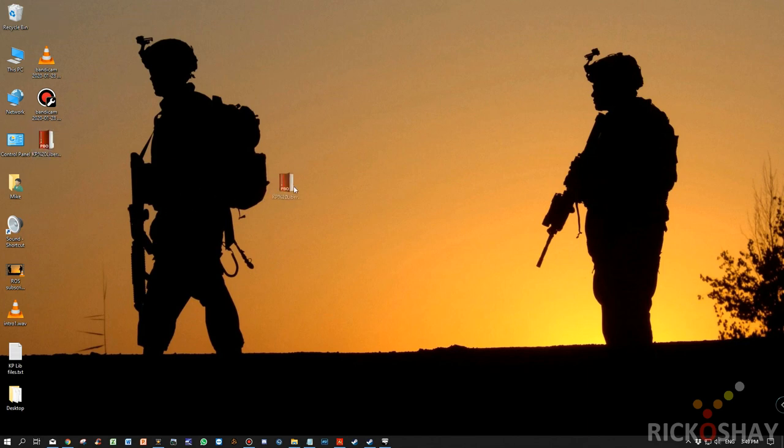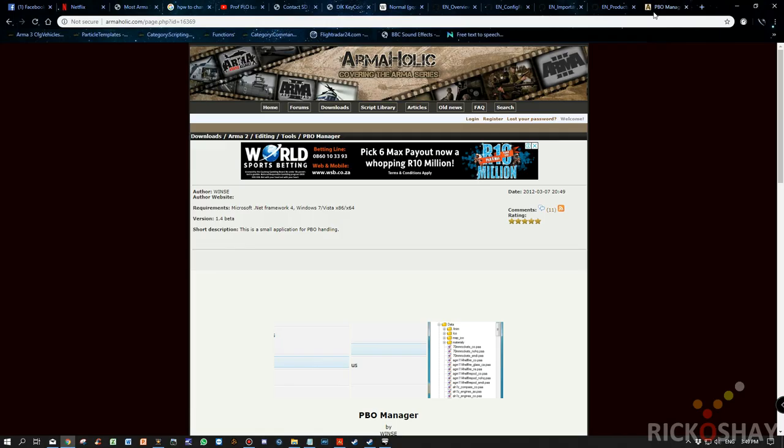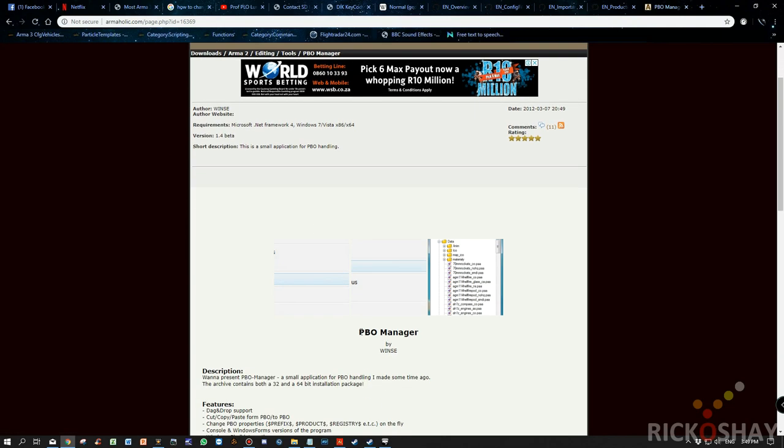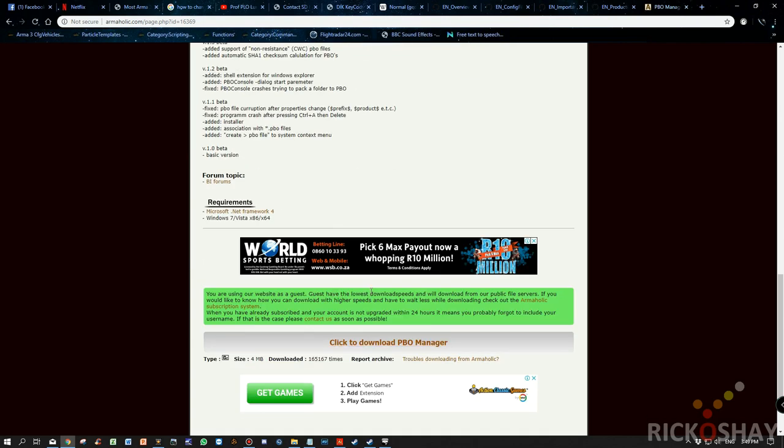Okay, so I've downloaded this file and I've found it in my reference folder. So now I need to unpack it. And the way to unpack it is you need a PBO Manager. You can get a PBO Manager from Armaholic. I use PBO Manager. It's very easy to use and it does what it needs to do.